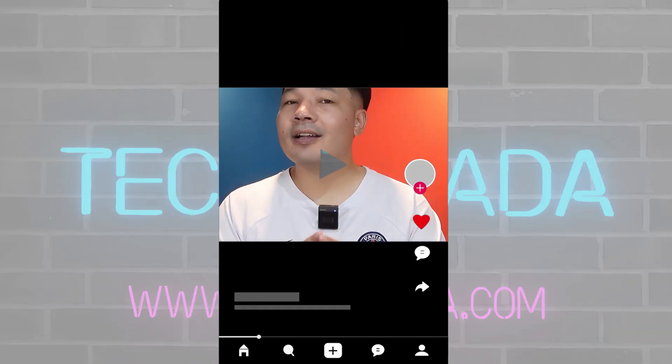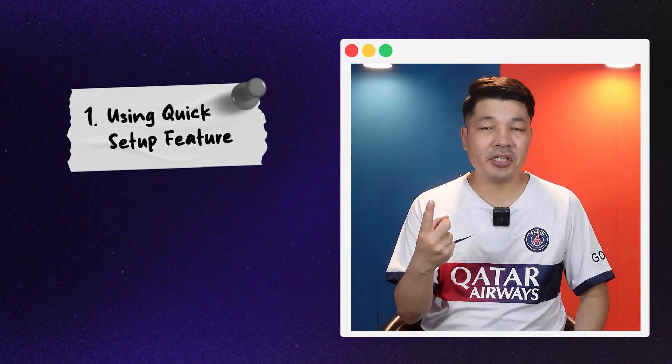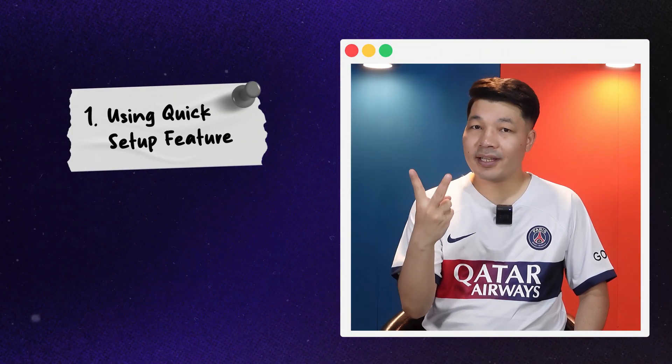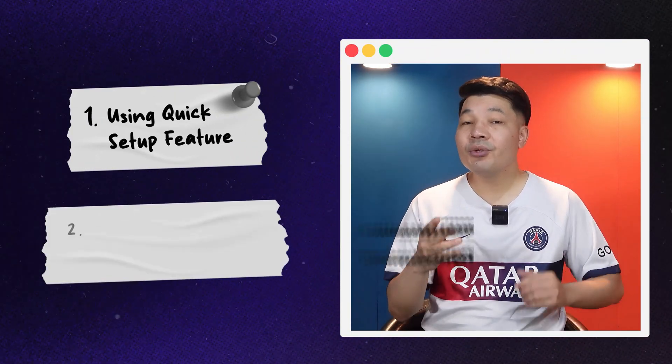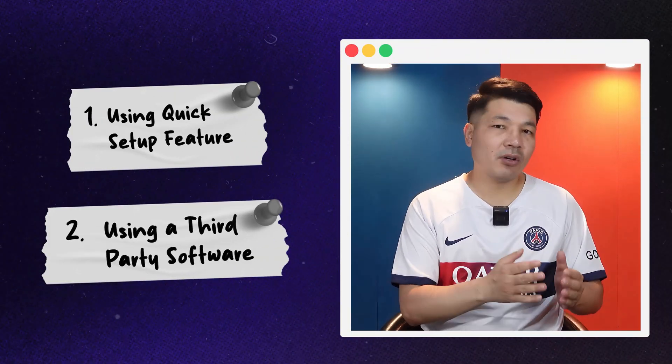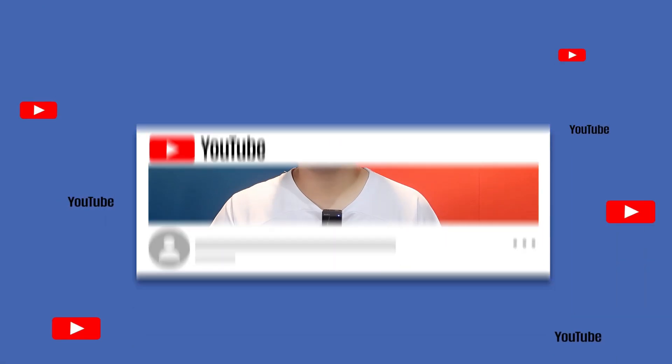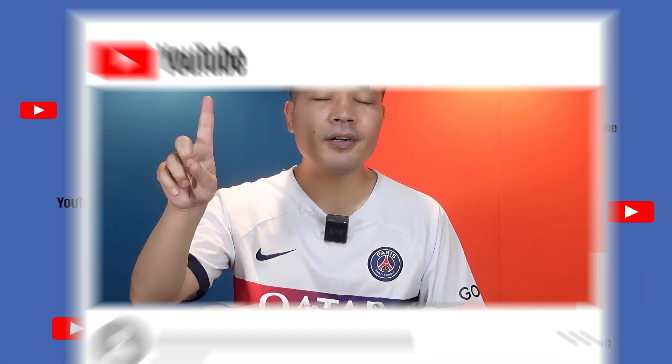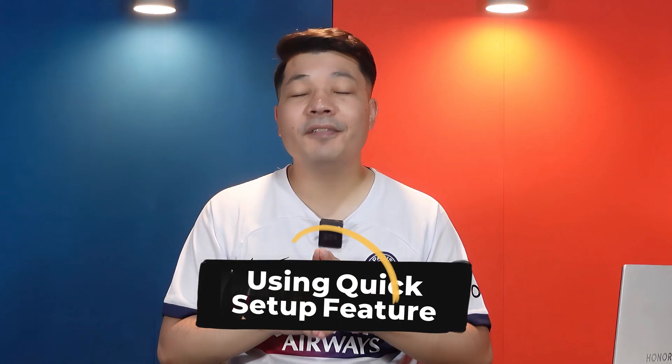Here are the methods I am going to cover in this video. Our first method will be using the Quick Setup feature and our second method will be using a third-party software. Let's start the video with our first method, which is using the Quick Setup feature.